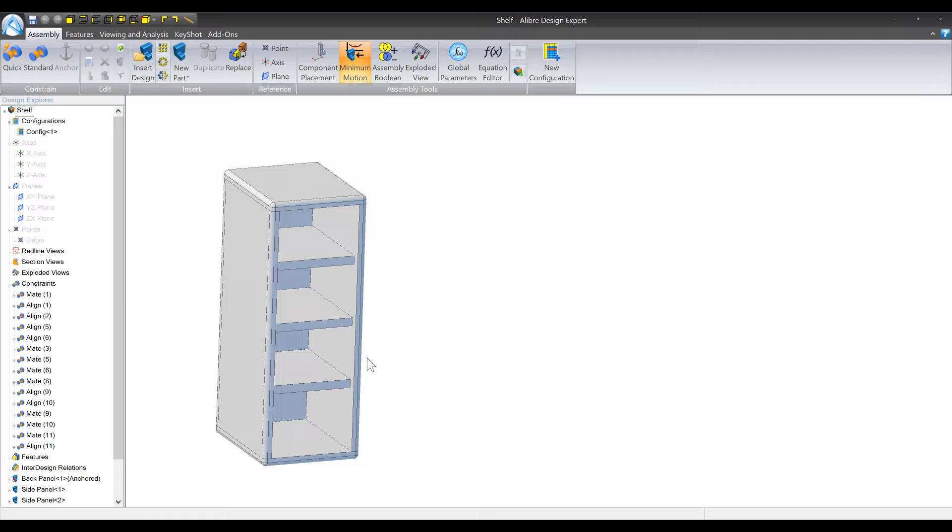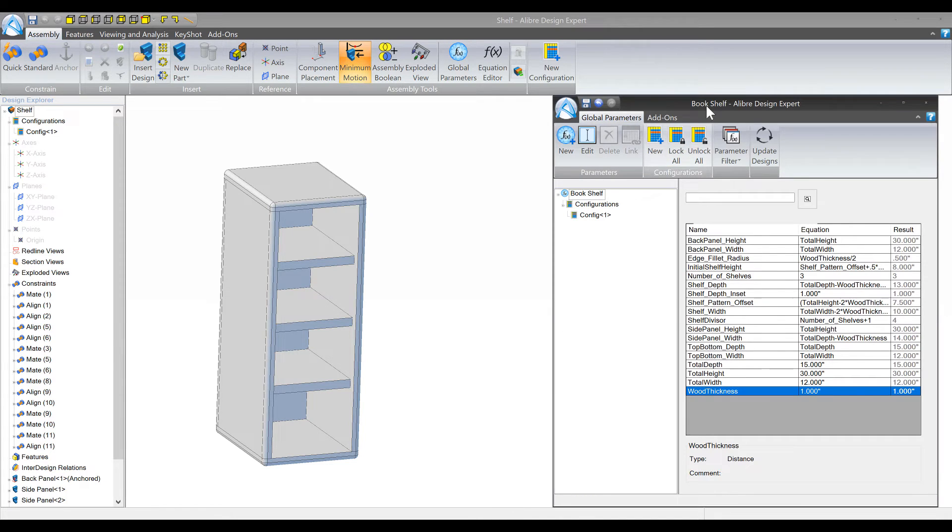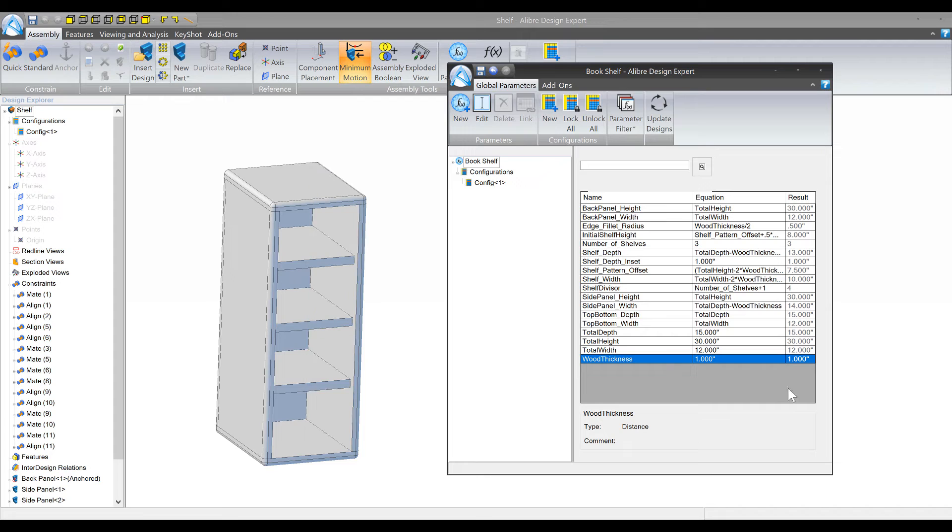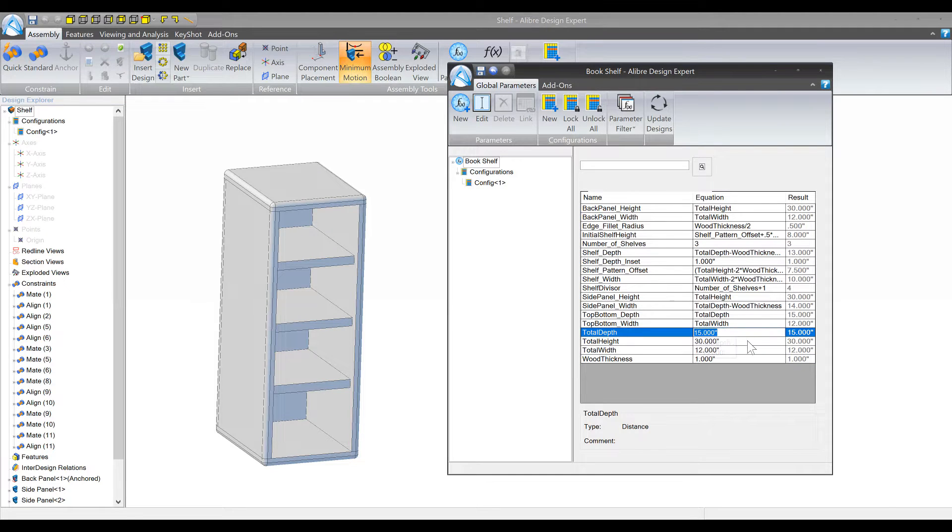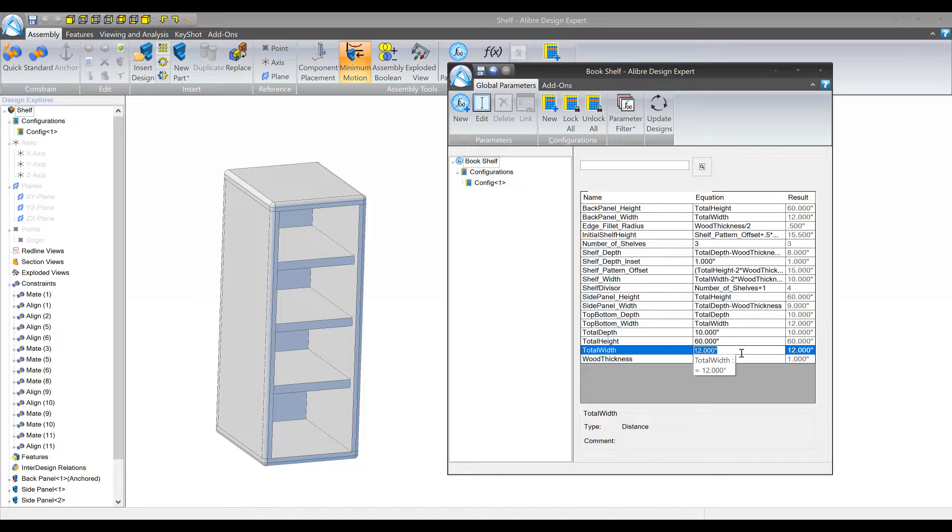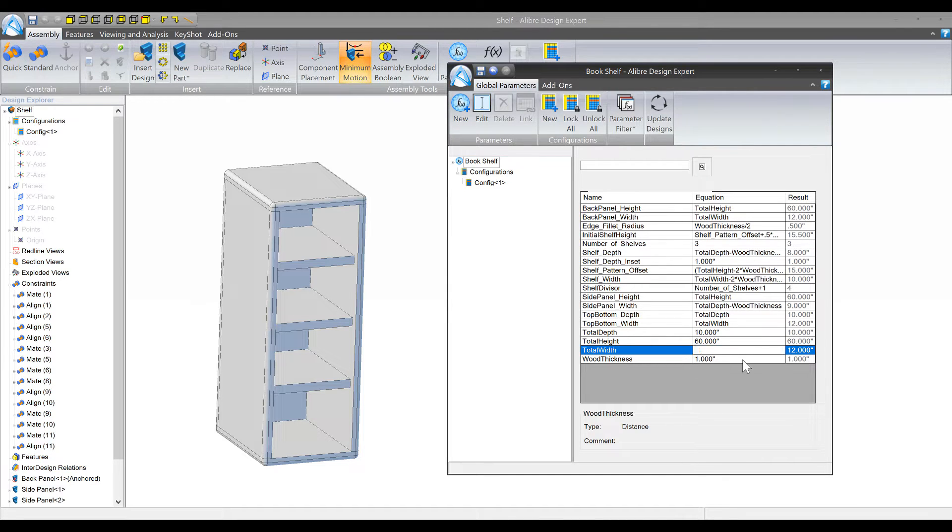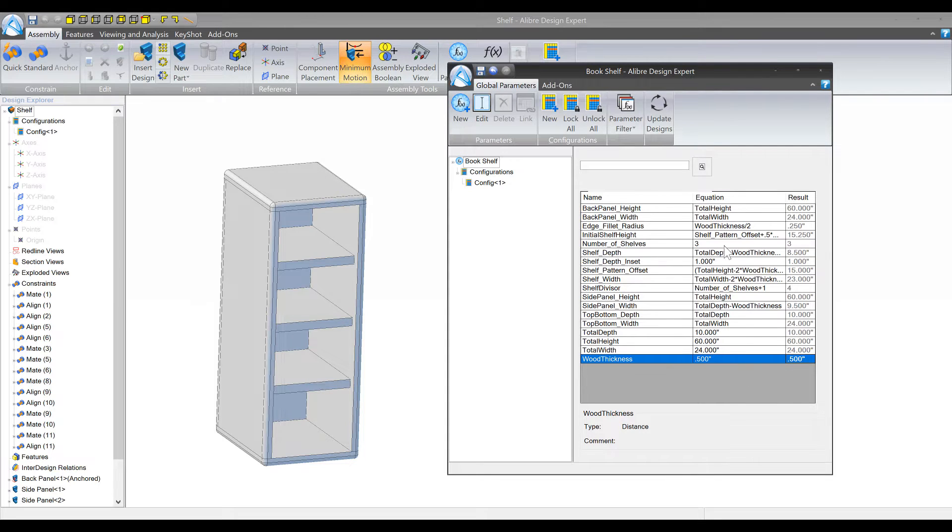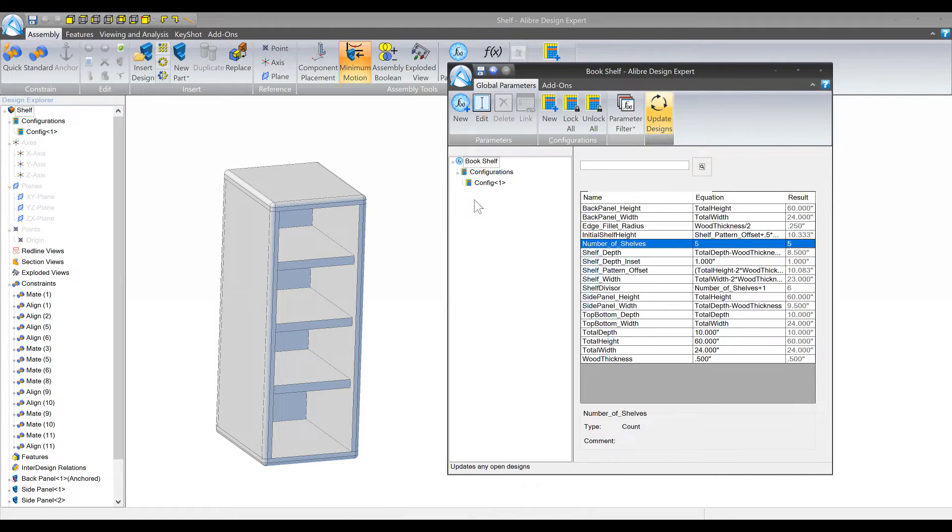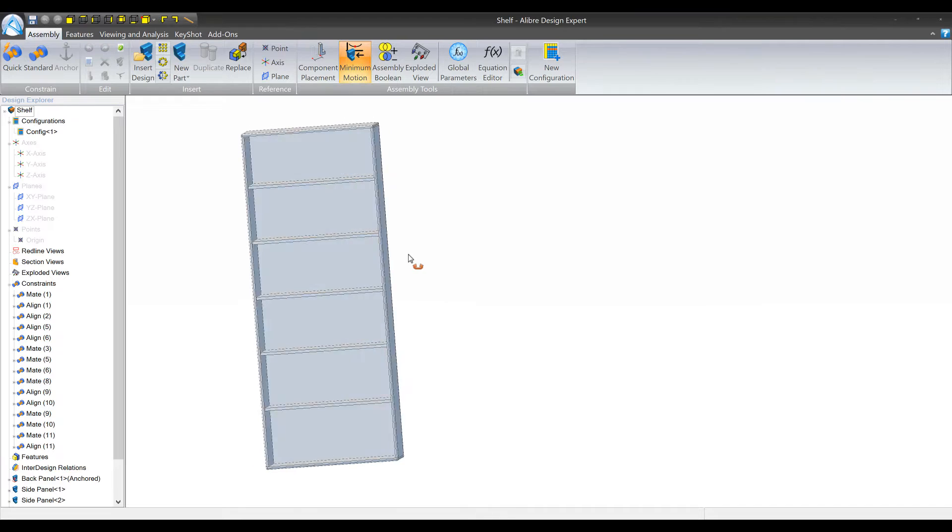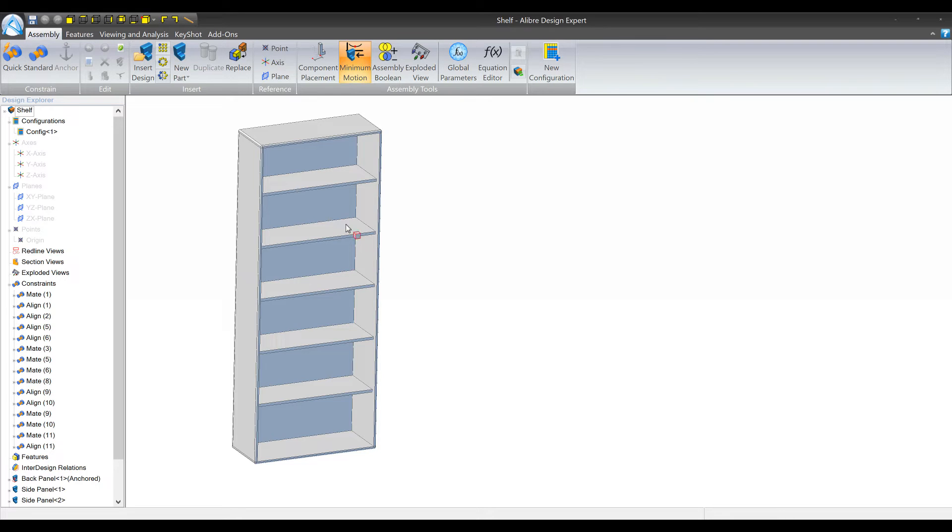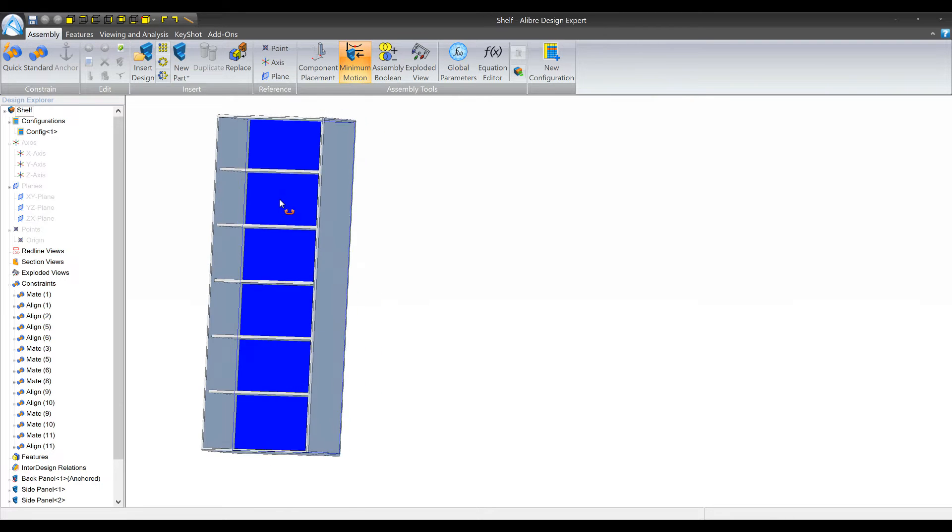To show you what that looks like, this is a global parameters file that I've made that drives this shelf. I'm just gonna give you a quick example. I'm gonna change the depth to be 10, I'm gonna change the height to be 60, the width is gonna be 24. One inch thick panels are too big so I'm gonna change that to 0.5, and maybe the number of shelves is gonna be 5 instead. I'll update that and lo and behold I have achieved pretty significant design changes just by editing a few parameters which can then propagate into 2D drawings and everything like that.